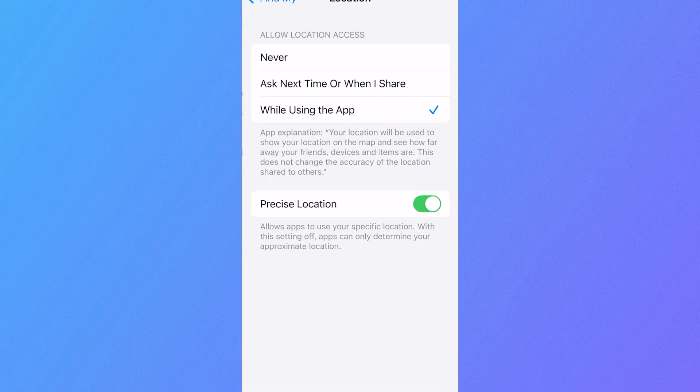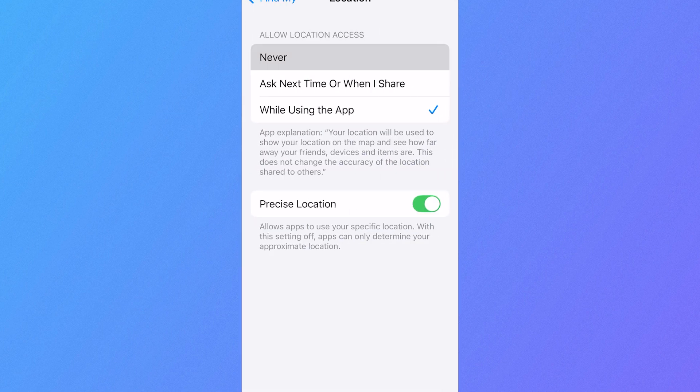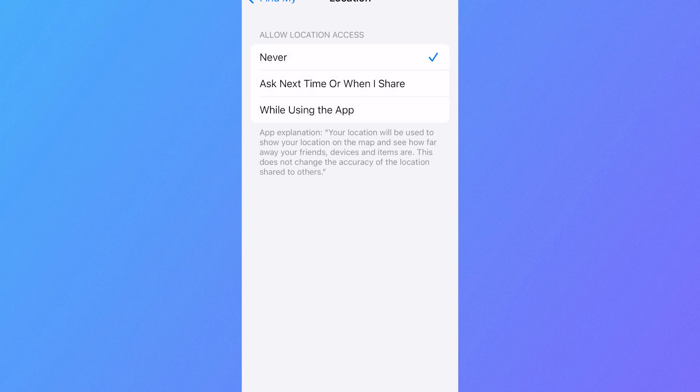Click on location right at the top here, and where it says allow location access we can just change this to never and this is also going to stop people from being able to see your location.